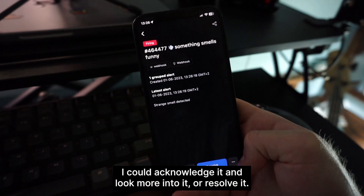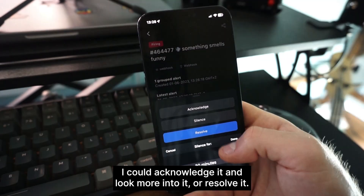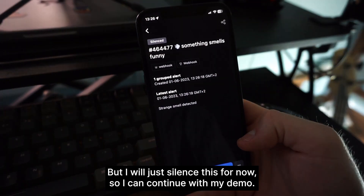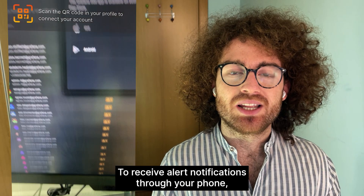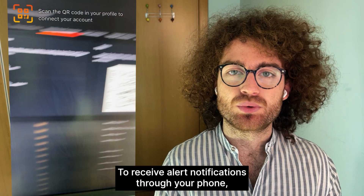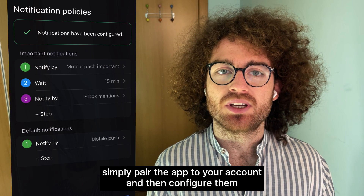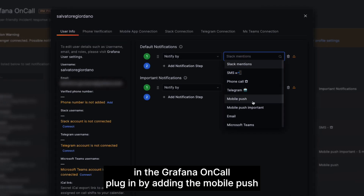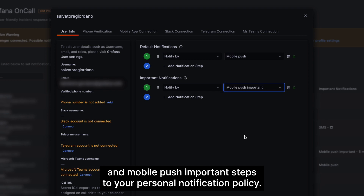It looks pretty harmless. I could acknowledge it and look more into it, or resolve it, but I will just silence this for now so I can continue with my demo. To receive alert notifications to your phone, simply pair the app to your account and then configure them in the Grafana OnCall plugin by adding the mobile push and mobile push important steps to your personal notification policy.